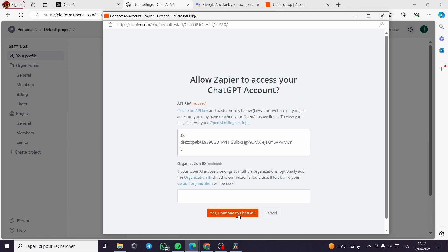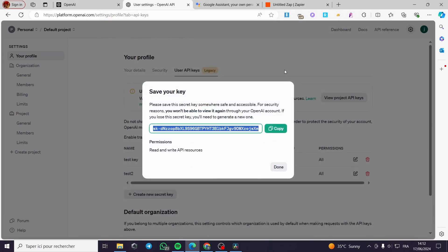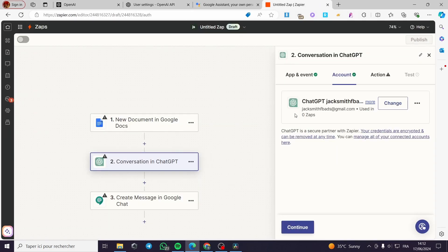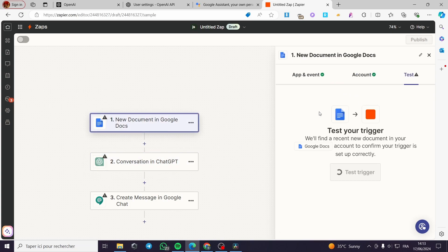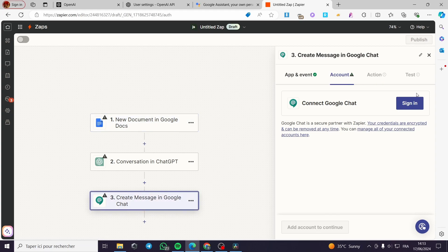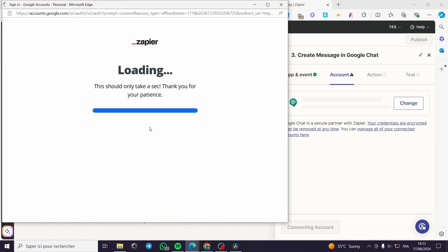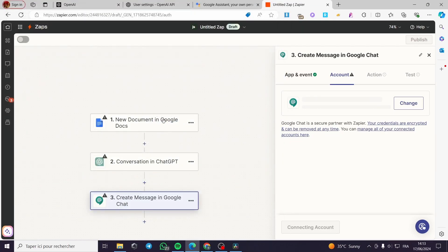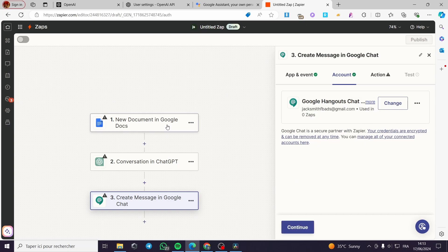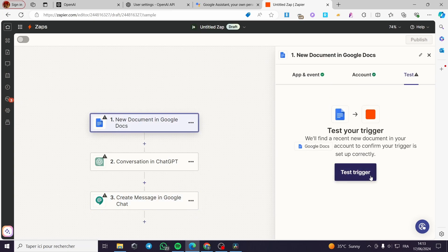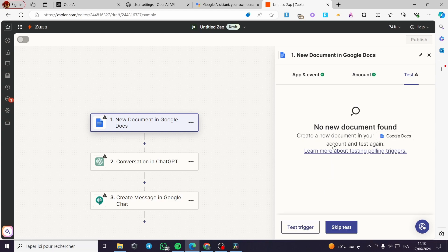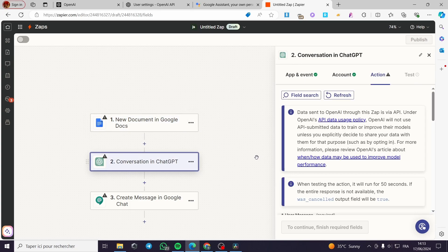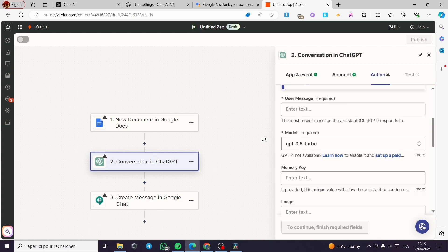I'm going back to Zapier and I'll paste the key right here. I'll continue with ChatGPT and we should be set up. The ChatGPT account is ready, and also for Google Chat I'm going to click 'Sign in' using the same Google account I set for the Google Docs trigger. Then I'm going to test the trigger — it says no new document found, so I can go ahead and create a document.